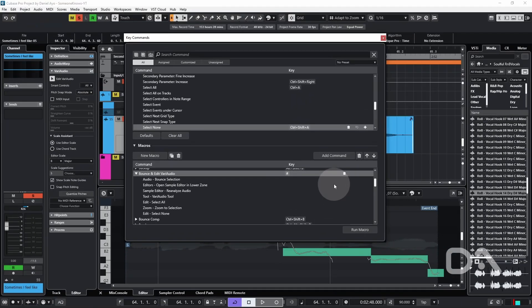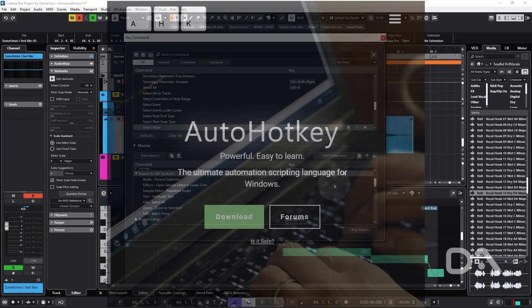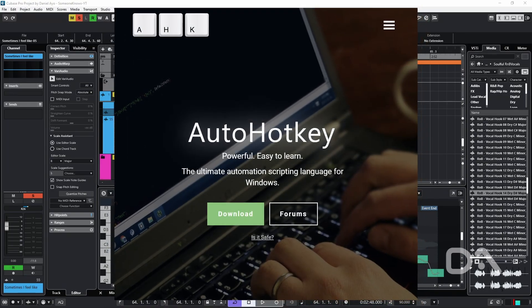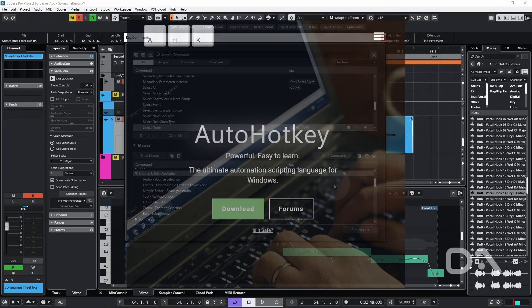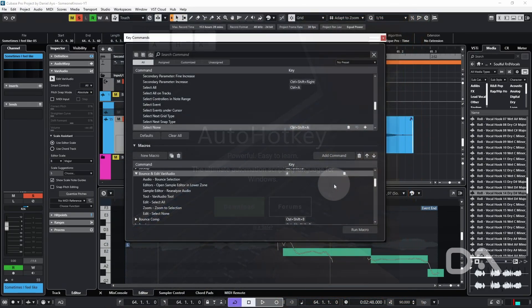So consider this a bonus tip for those using Windows. We can use AutoHotkey as a workaround. See my video on customizing Cubase with AutoHotkey on how to install it.